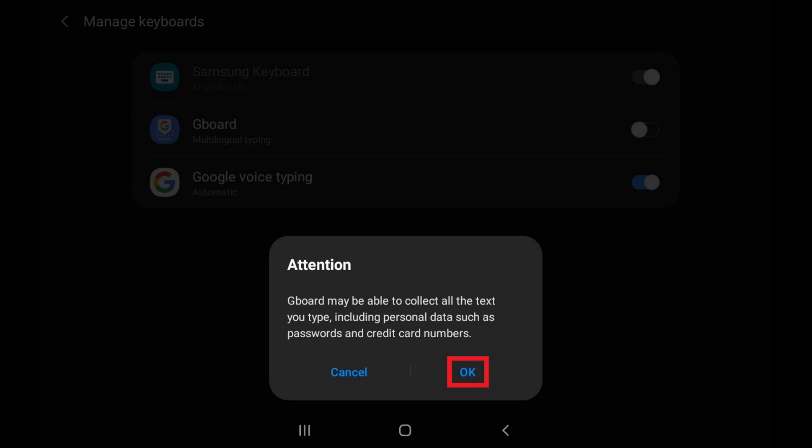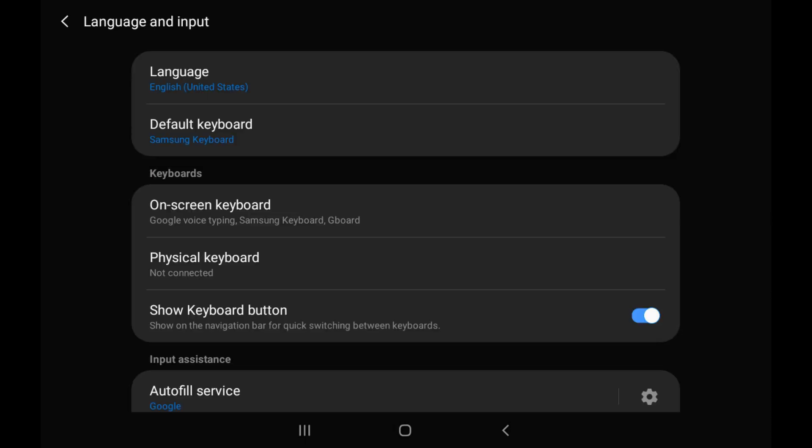Step 6. Navigate back to the Language and Input section, and then tap Default Keyboard.